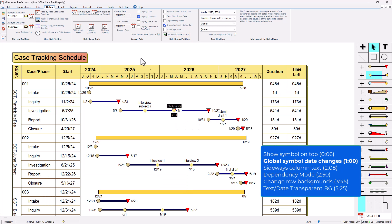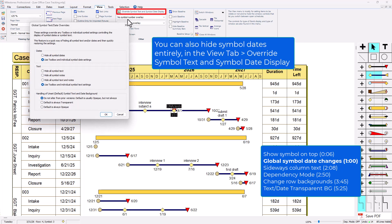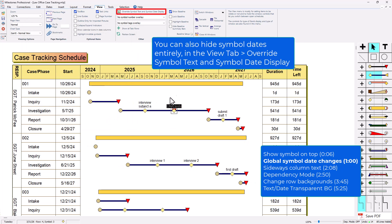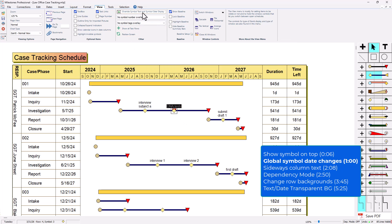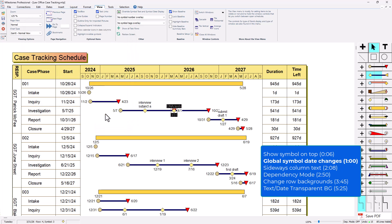Also on the view tab, if I go to override symbol text and symbol date display, you can actually hide the dates from all the symbols and also the text. For instance I could choose hide all symbol dates and press ok. If your dates are not showing up when you think they should, you might need to go to the view tab and go to override symbol text and symbol date display. This is going to affect the entire schedule, so just keep that in mind.